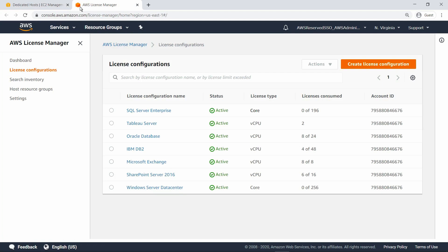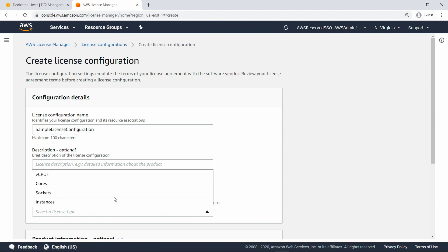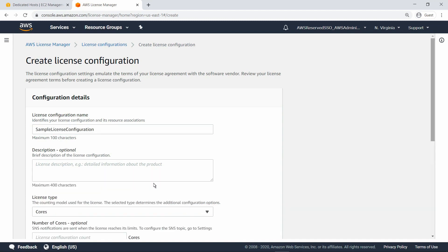First, let's see how to create a license configuration for use with a dedicated host. Start by specifying a name. For the license type, select Cores, which is how license allocations are measured on a dedicated host.